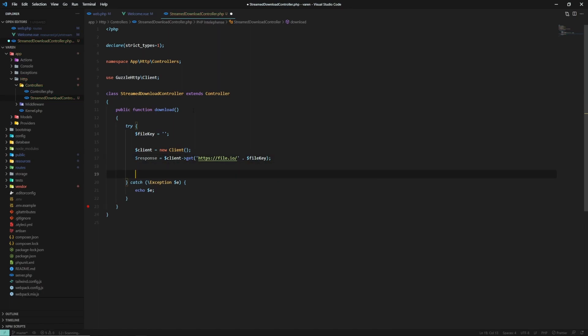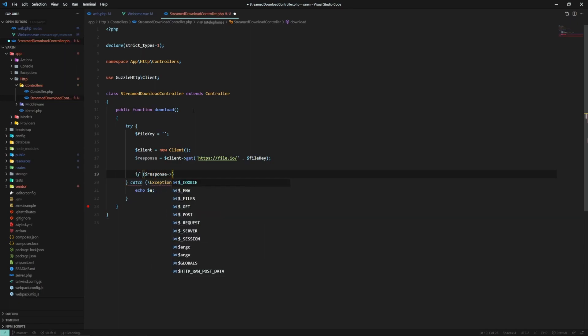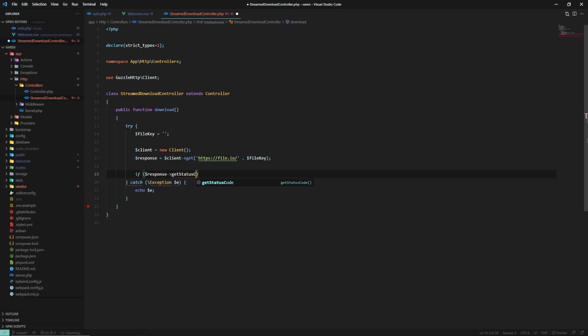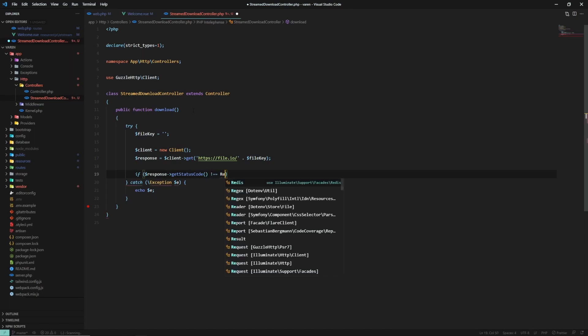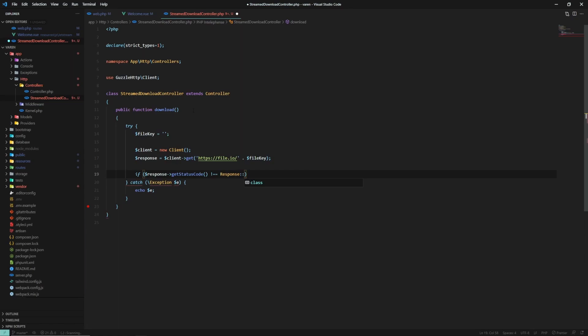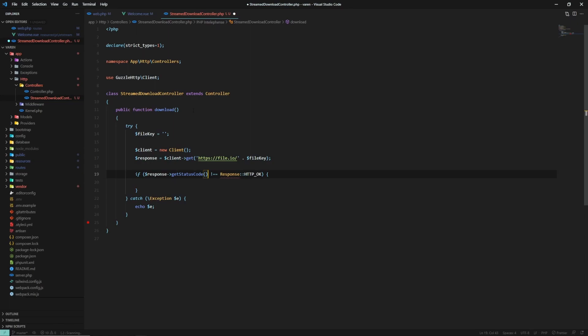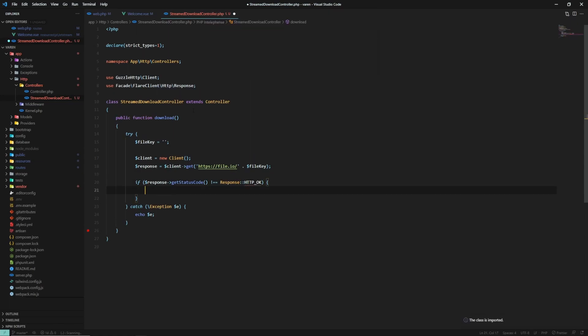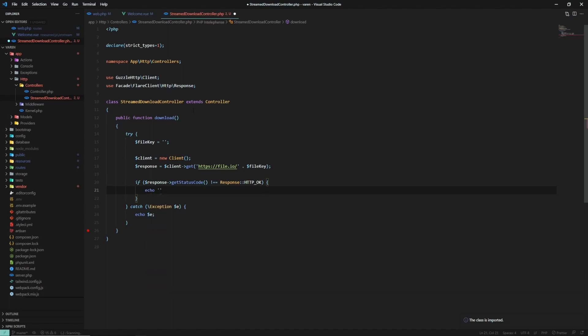And as a good practice, I think we have to check if we have the status code HTTP 200. Yeah, let's do that. If response getStatusCode is not Response HTTP_OK. Let's import Response and simply print an error for now.